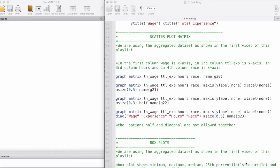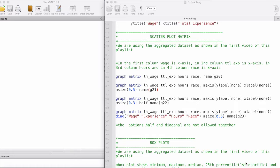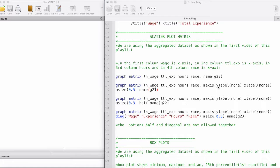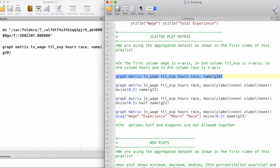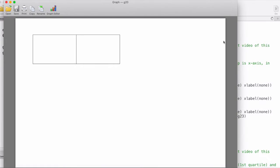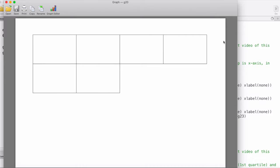Hey everyone, in this video we will take a look at creating scatterplot matrices in Stata. For reference, we are using the aggregated dataset as shown in the first video of this playlist. So let's get started and take a look at what a scatterplot matrix looks like.